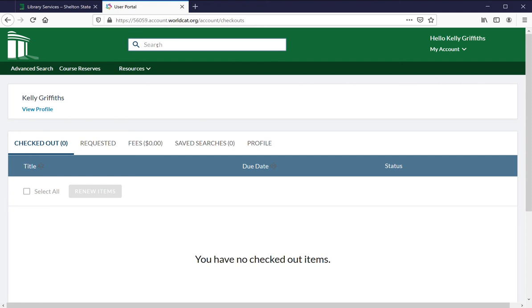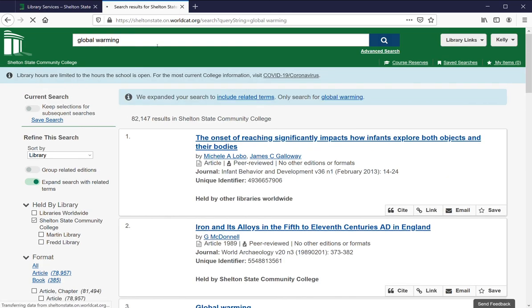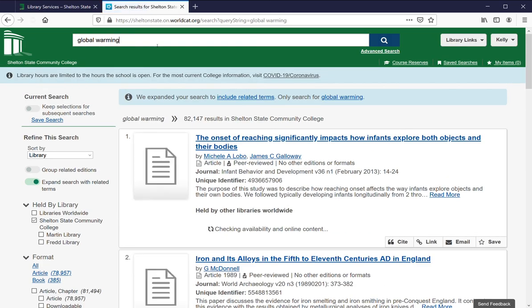You can search from the green bar at the top. So let's search for global warming, and that gets you back to our list of resources.